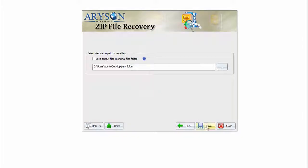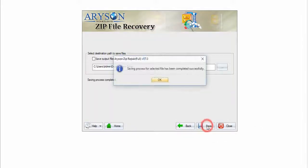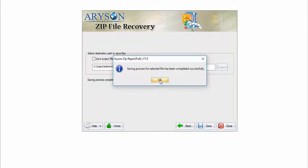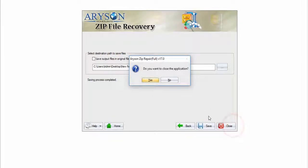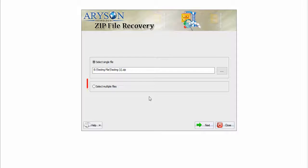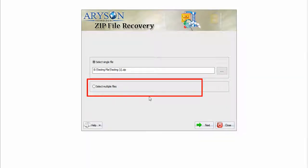Now click Save button and close the application. If you have multiple files, go for select multiple files option.